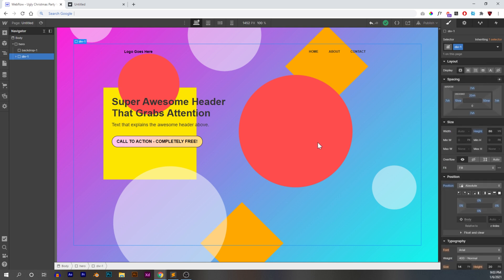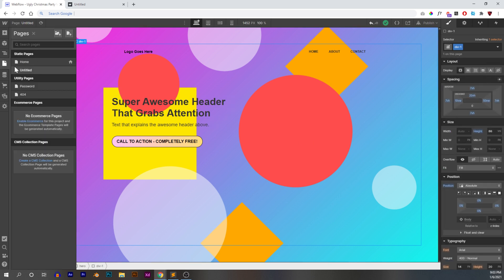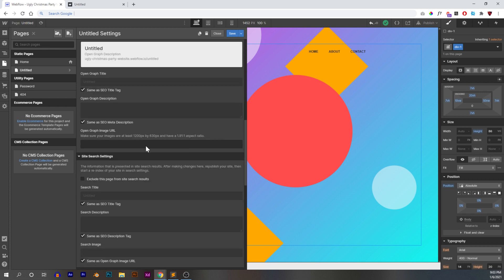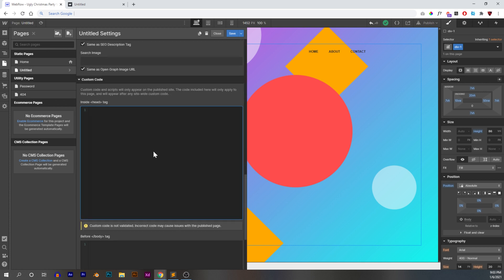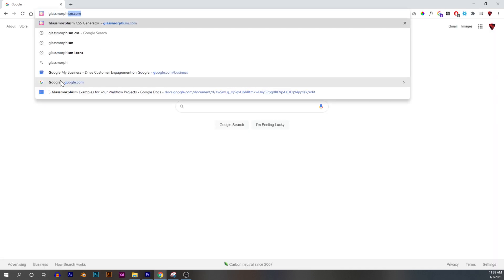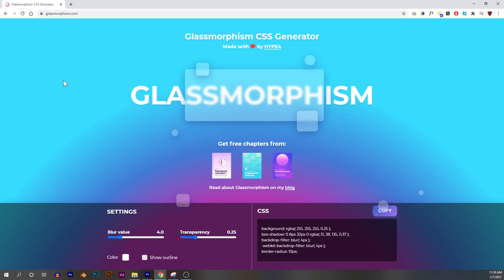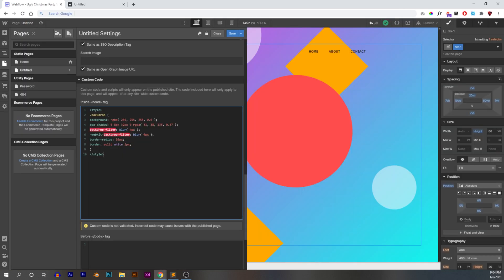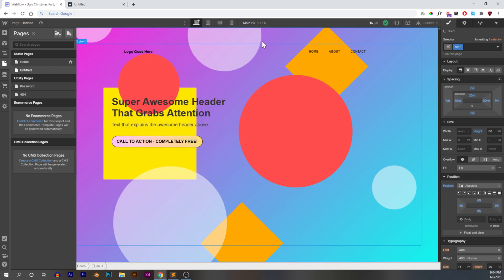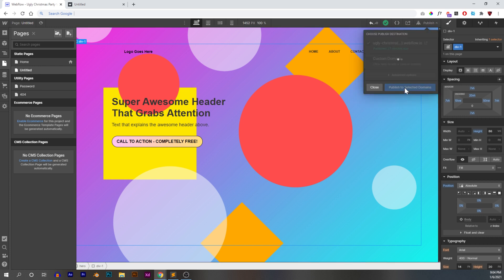So next what we're going to do is we're going to go into our page settings, click page, click the gear icon, scroll down and inside our head tag right here, we're going to paste this CSS snippet. You can go to glassmorphism.com and basically it's a CSS generator for glassmorphism. You can copy that code that you get there, paste it in here. You can play around with it a little bit if you like, make sure that the style tag and end tag is here along with the brackets and your class here. Now we call this backdrop dash one, so make sure it matches. And all we're going to do is click save and we are going to publish it.